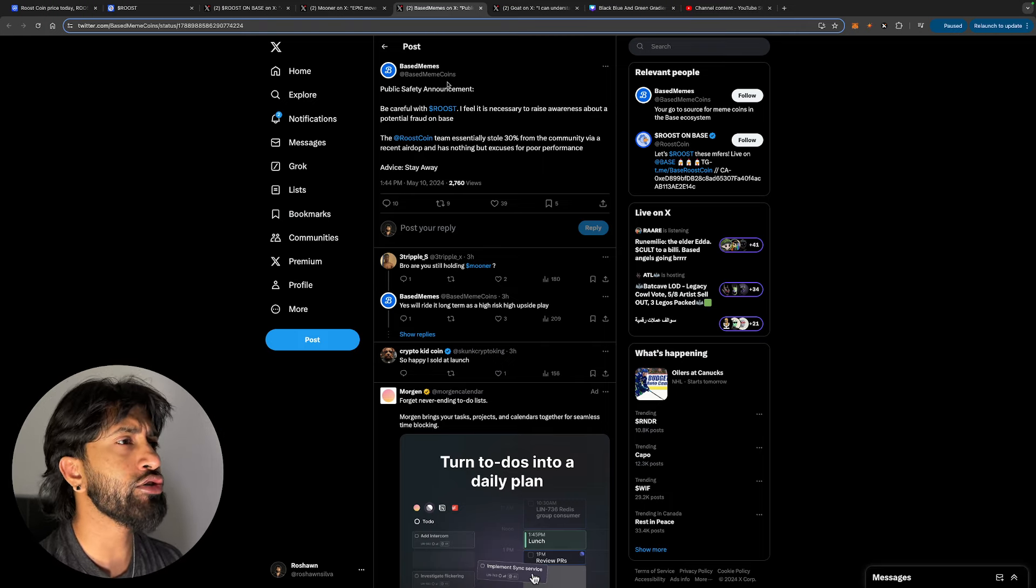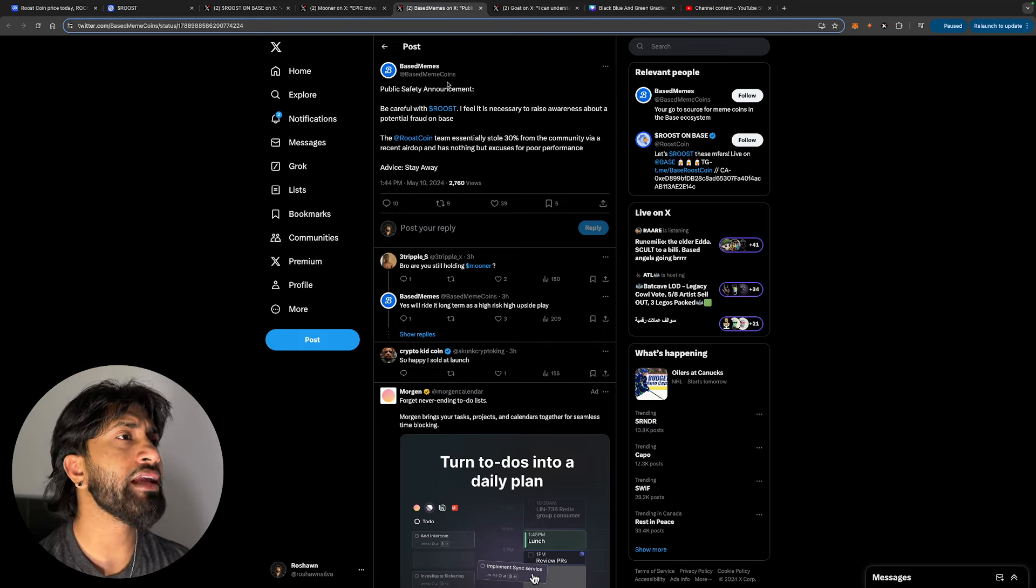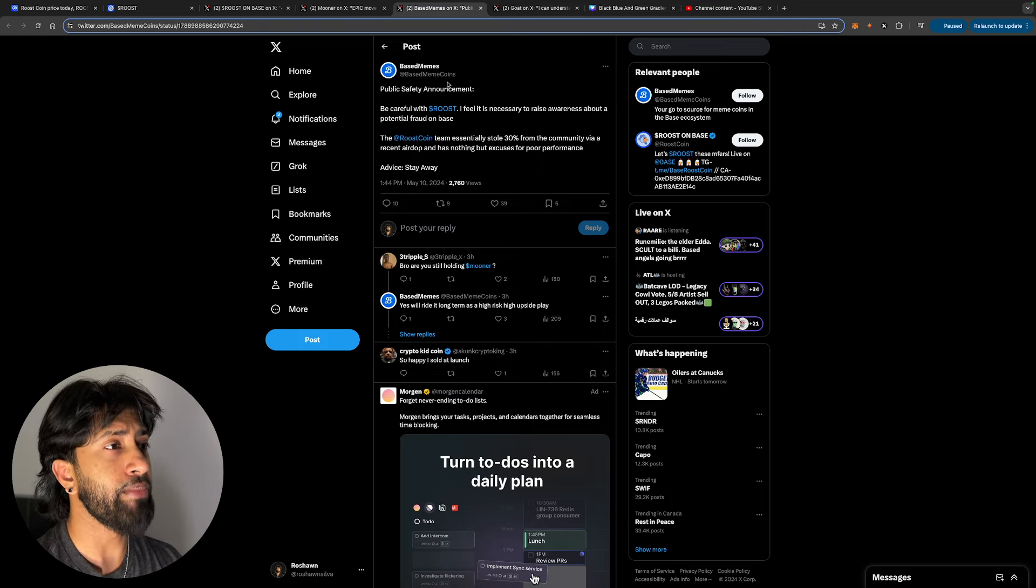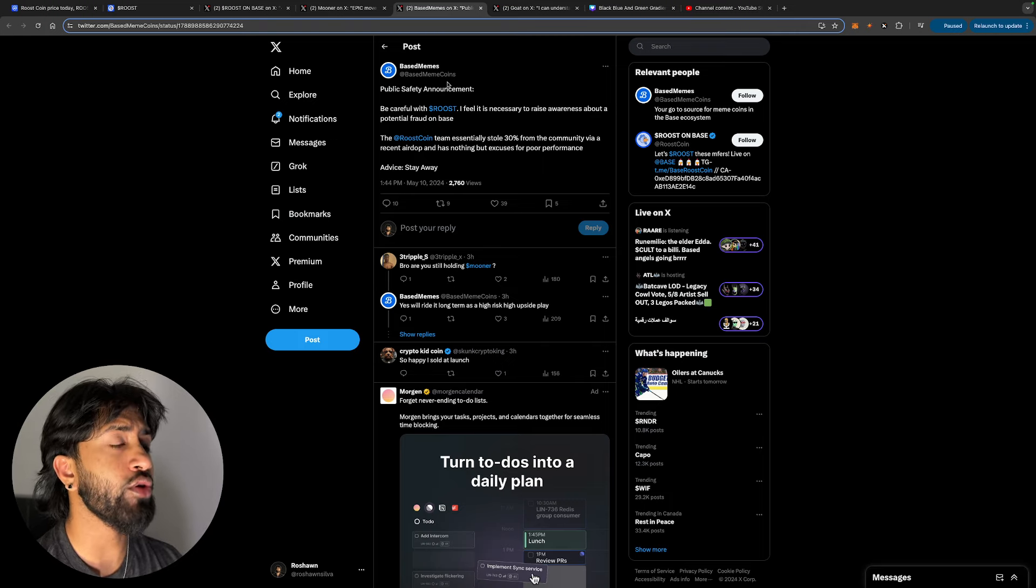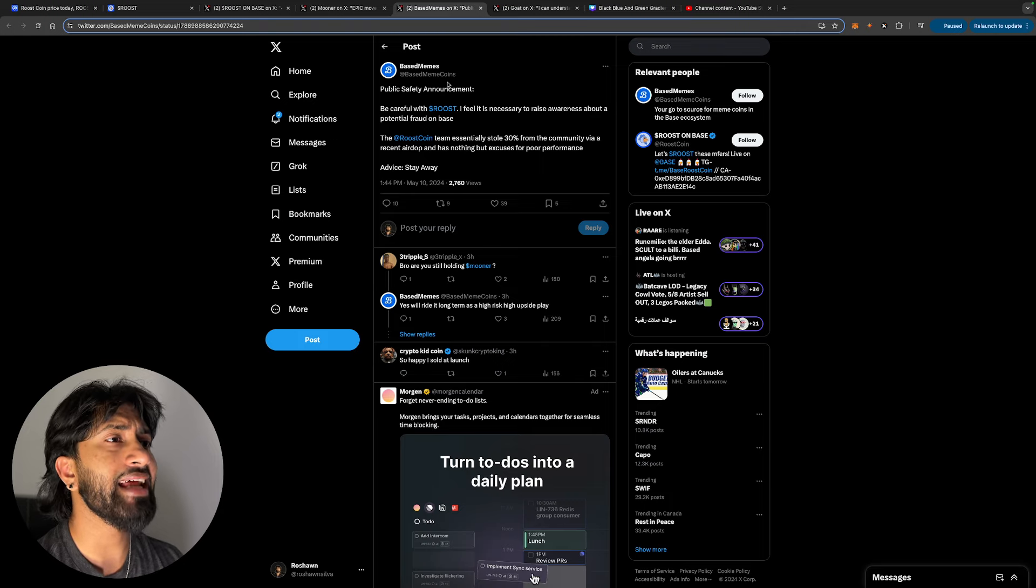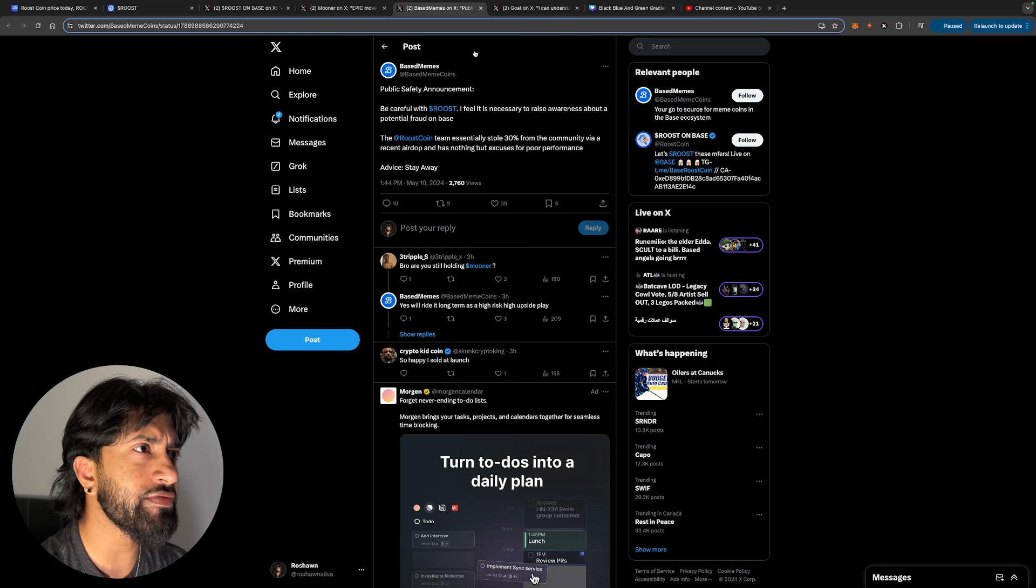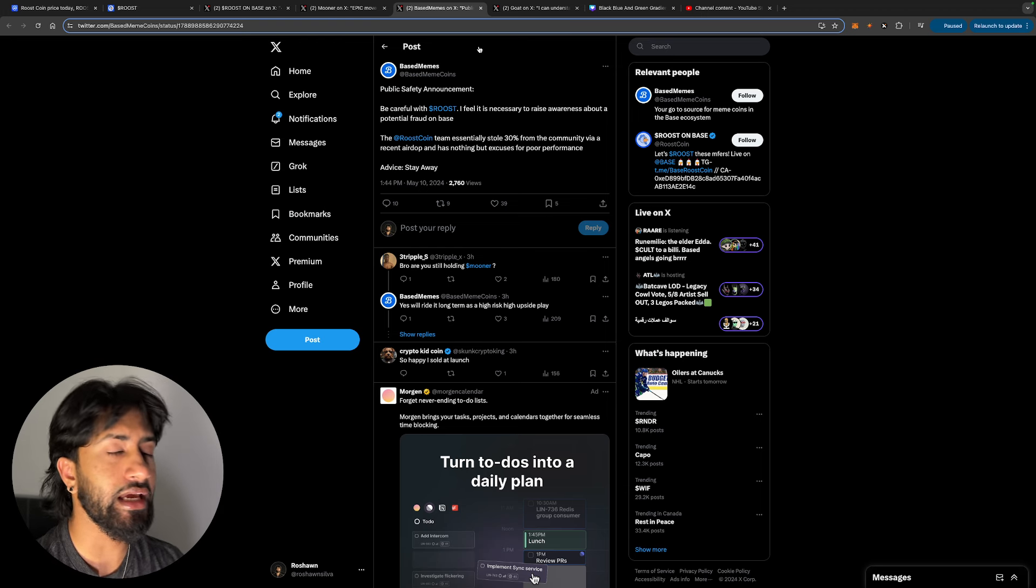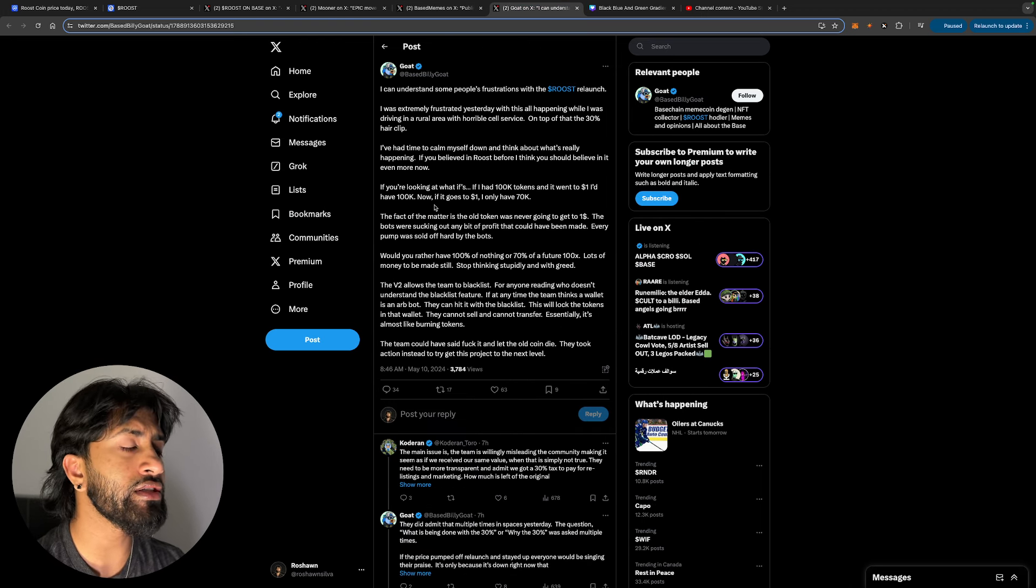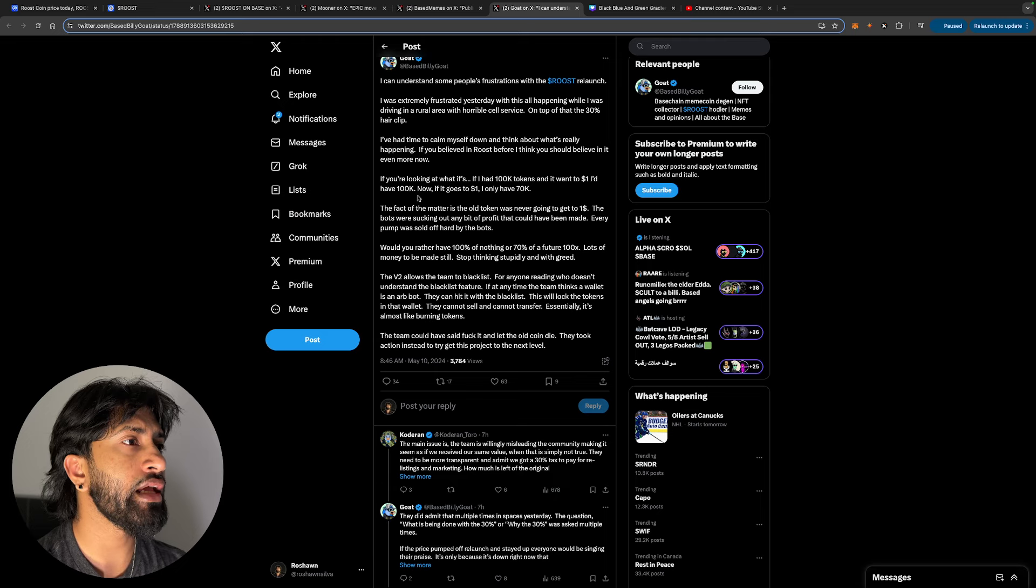Public safety announcement, be careful with Roost. I feel it is necessary to raise awareness about a potential fraud on Base. The Roost coin team essentially stole 30% from the community via a recent airdrop and has nothing but excuses for poor performance. It's very interesting that they say successful launch when clearly it wasn't.